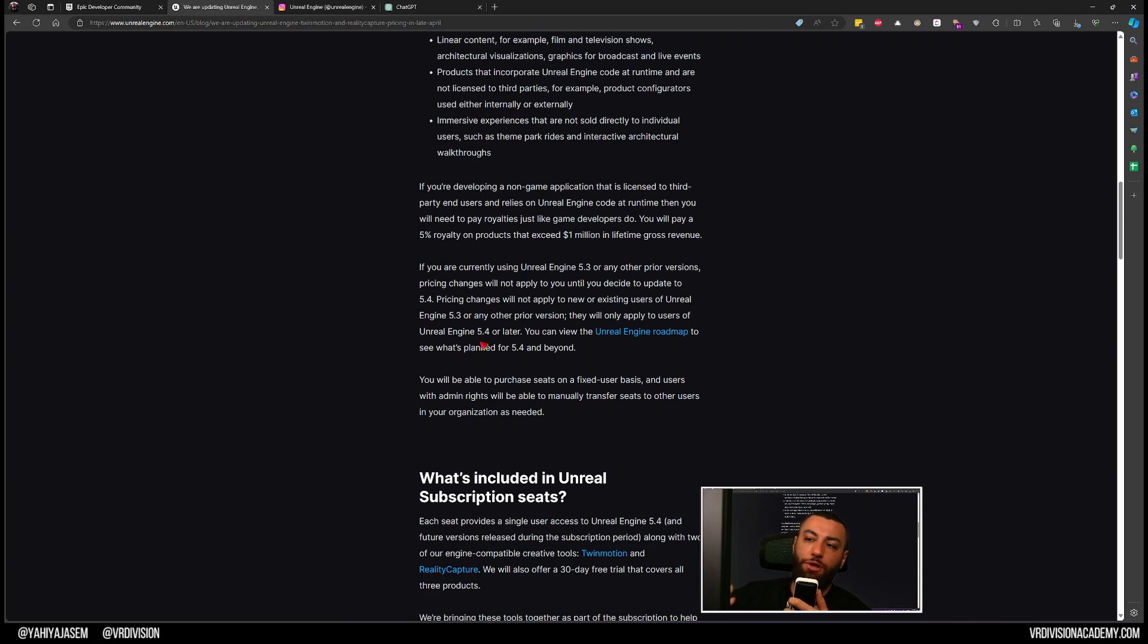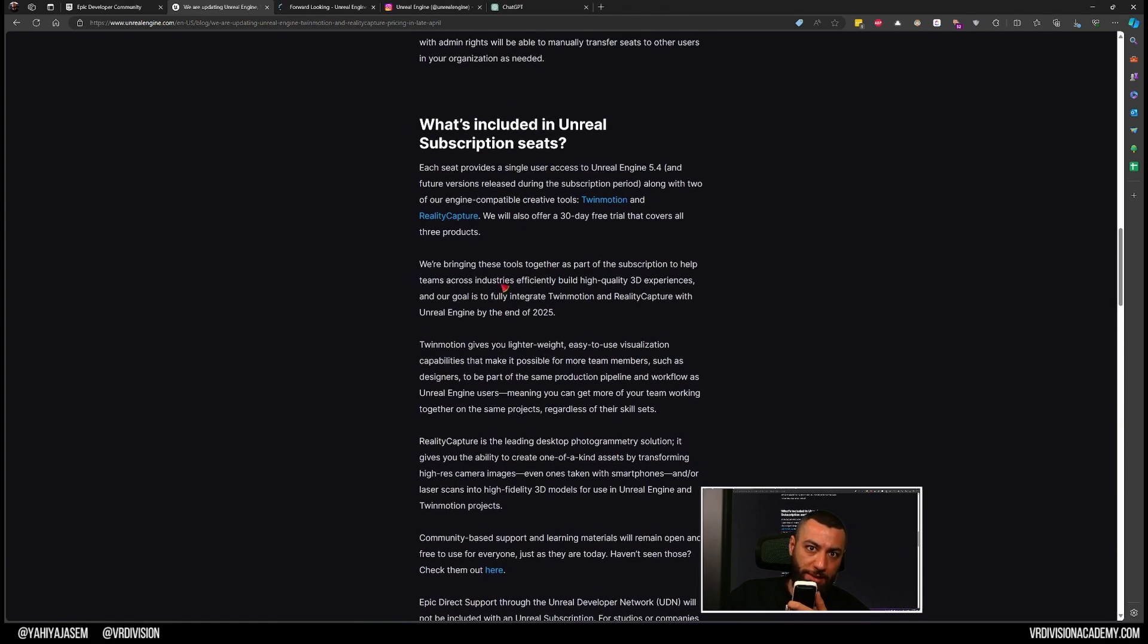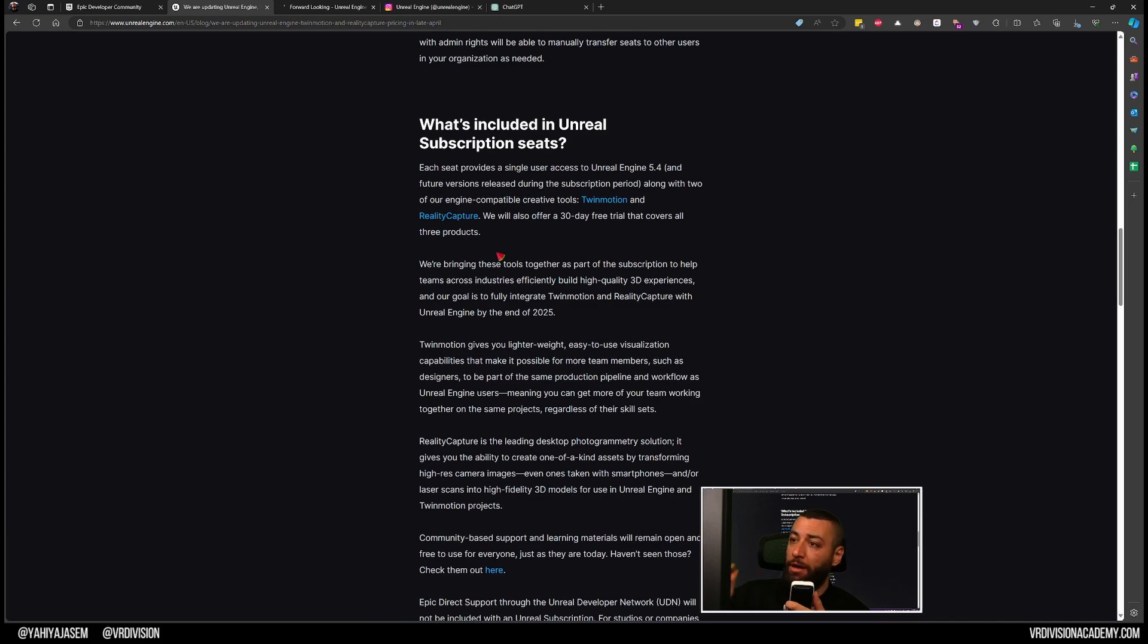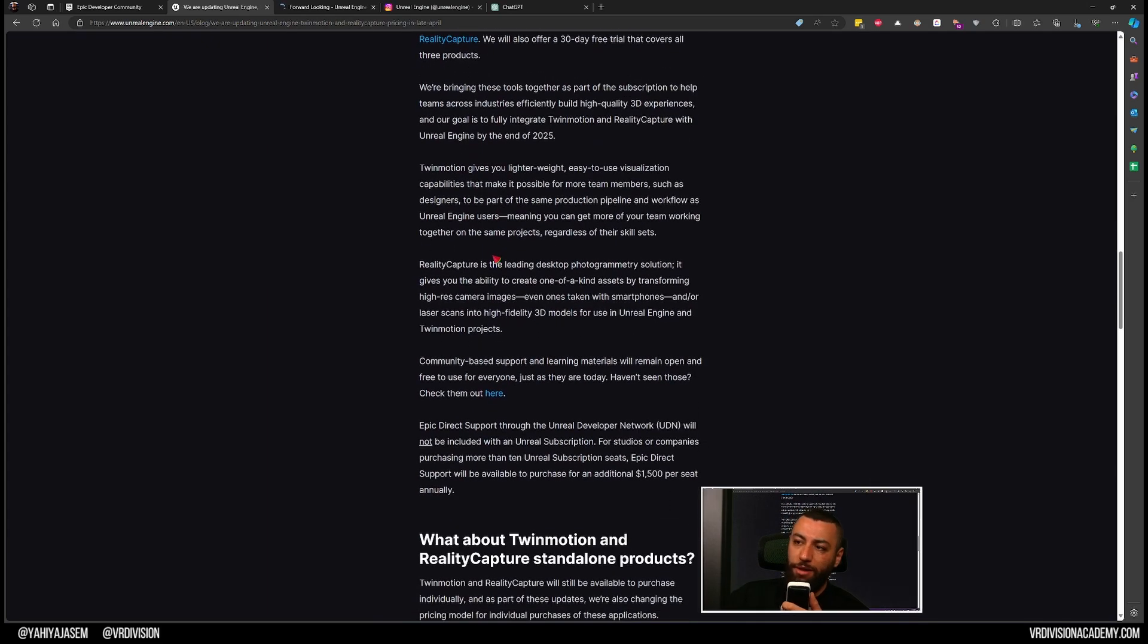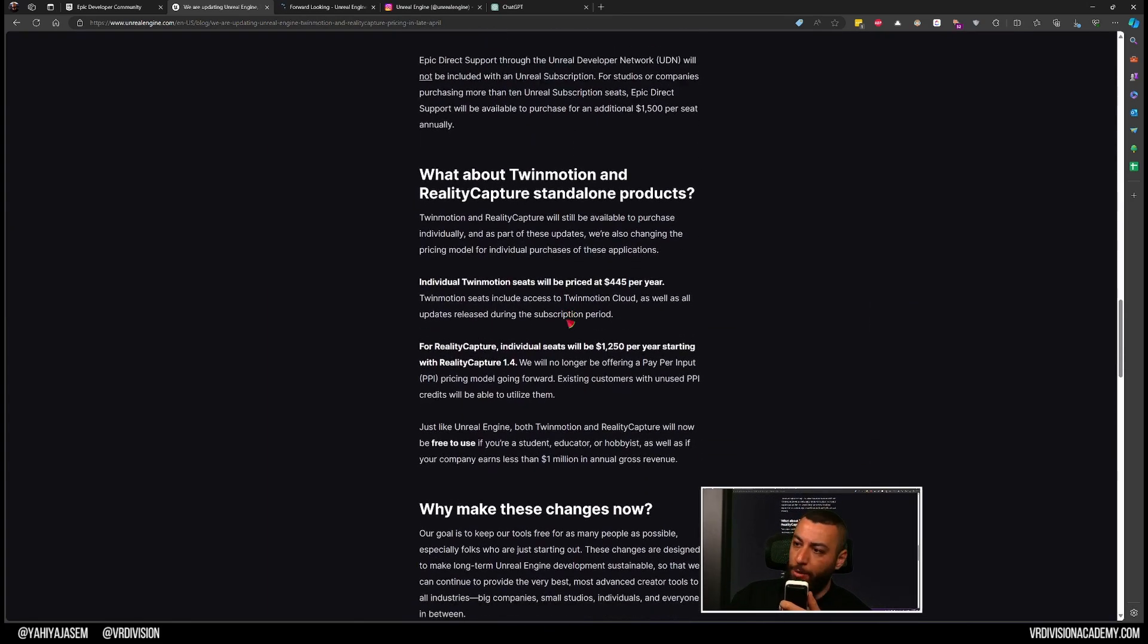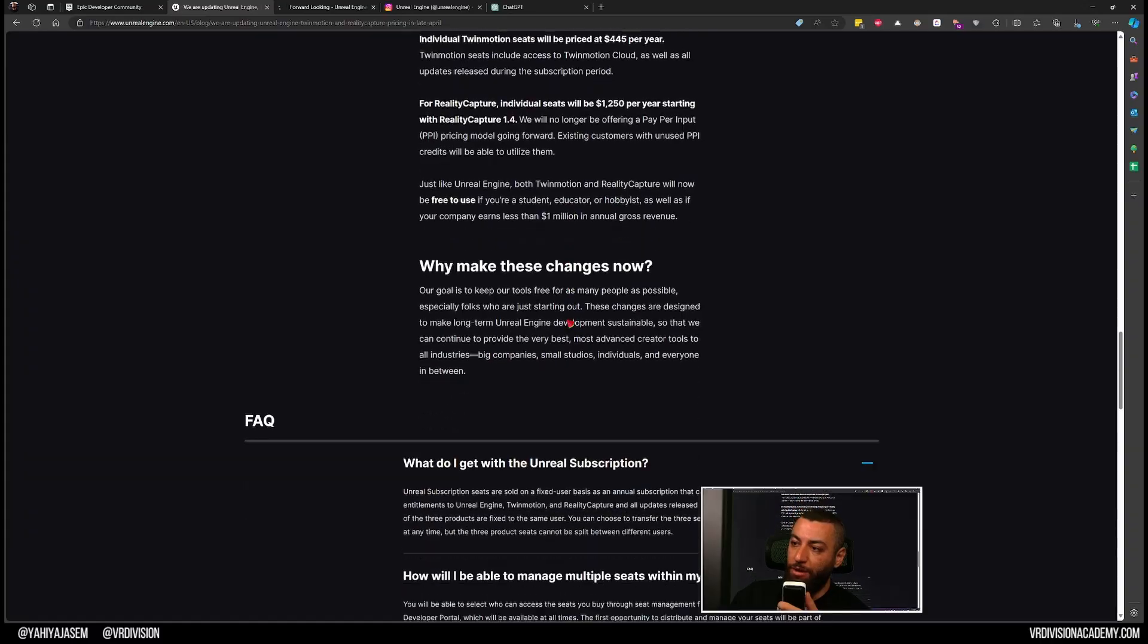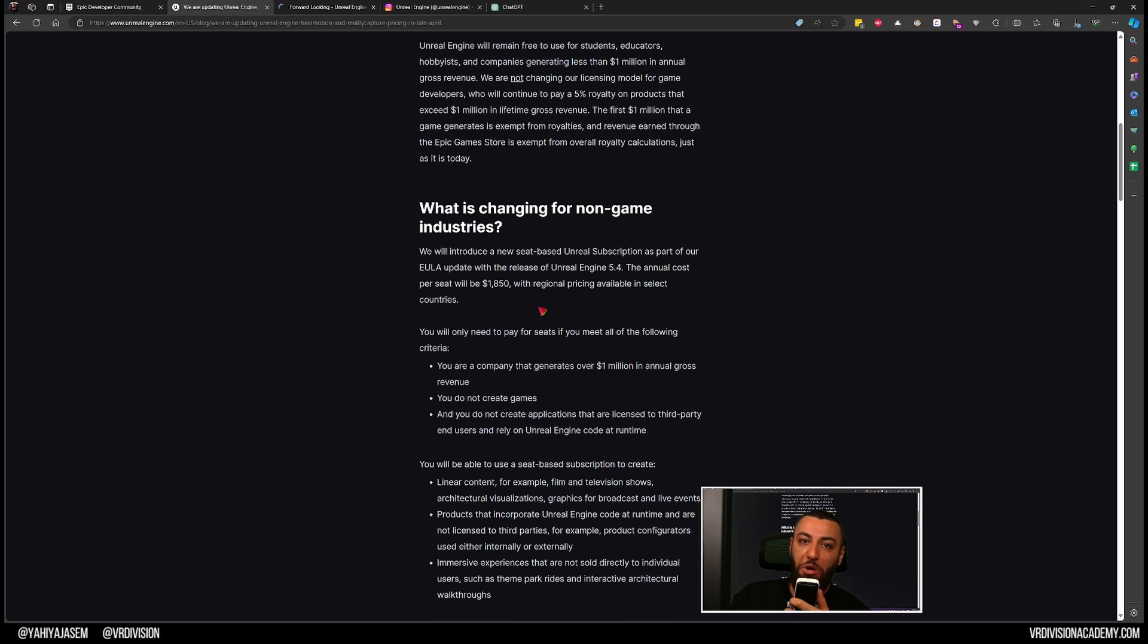So what is included in the subscription? There is Unreal Engine, TwinMotion, and Reality Capture. There are all the details in this blog post here - I will leave a link for it in the description. I hope you liked this one and I hope you have been enjoying the past few videos we've been uploading recently. If you want more, let me know what you want to see and I will see you soon. Take care.